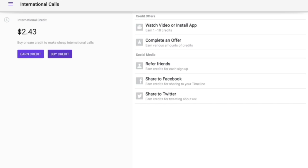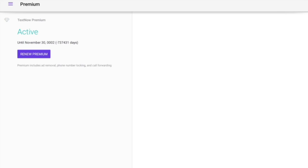So this is the premium version of TextNow. You get free calling, messaging, and texts with this app. You can call anywhere in the US and Canada for free, among any other states.